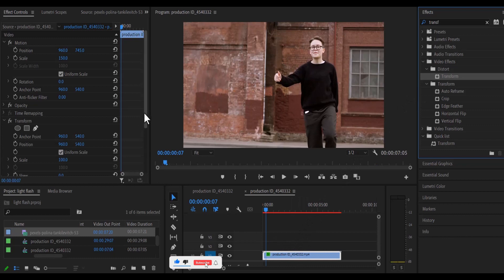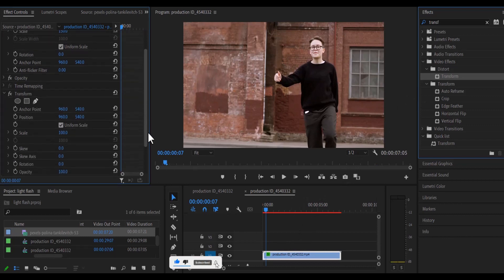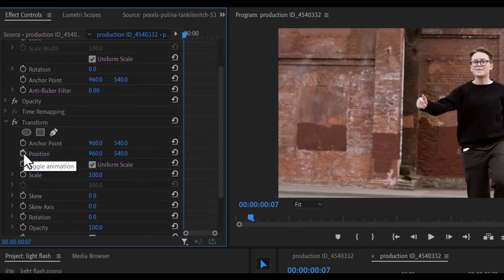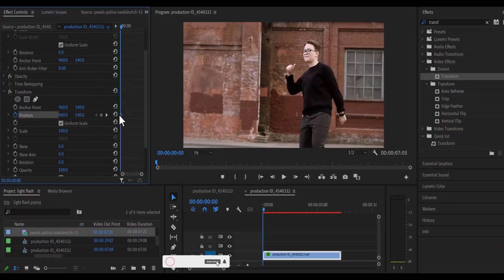Now you go over to your transform effect under the first control panel and you toggle position at the beginning of your clip.